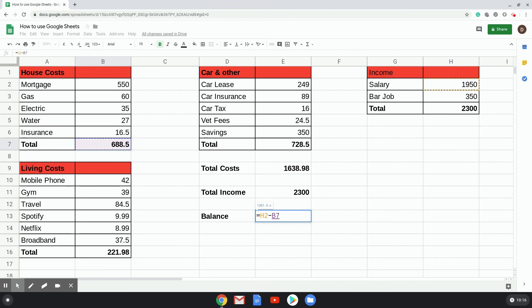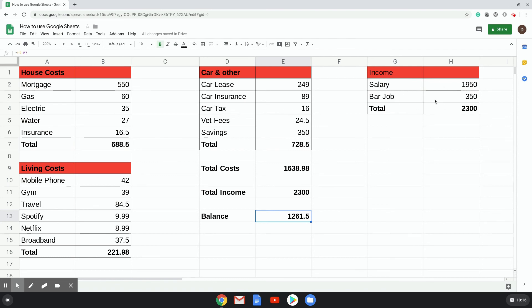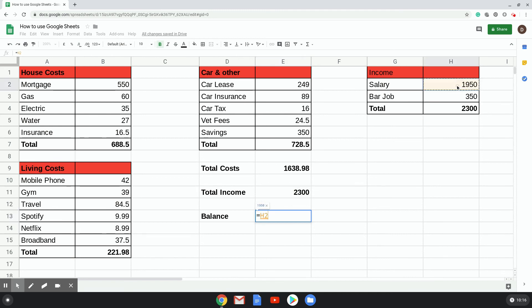Plus, press return, and it gives you the figure. Or you could see if you wanted to see if you could live on just your main job without your bar job: =Salary minus figure up, just minus up the subtotals, press return, and it gives you that figure there.